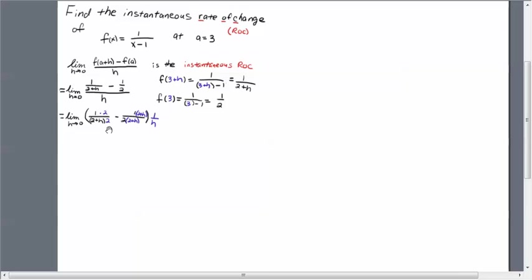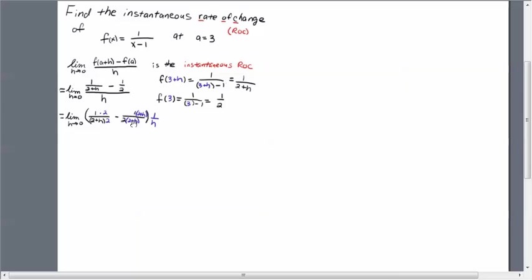And here we have the common denominator 2 times quantity 2 plus h. Since we introduced the 2 here, we have to introduce it at the top, and then we introduce the 2 plus h here for the least common denominator 2 times quantity 2 plus h, and we have to introduce it into the numerator here. Don't cancel these out at this step, otherwise you can undo all the work you did in finding the least common denominator.